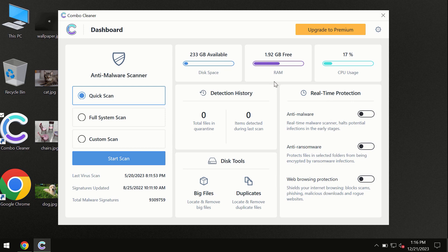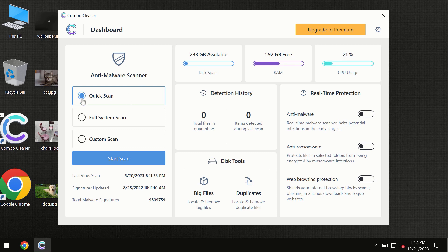After you have successfully downloaded and installed ComboCleaner antivirus, the program is initially in the trial mode. So only quick scan option is available.